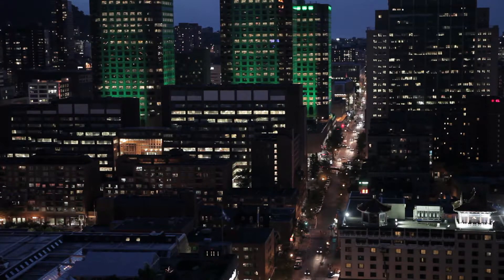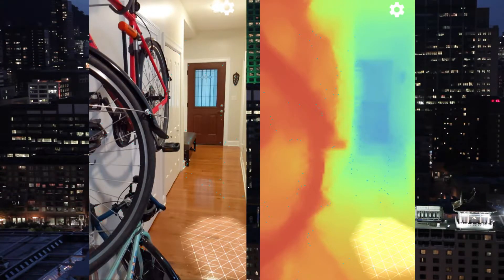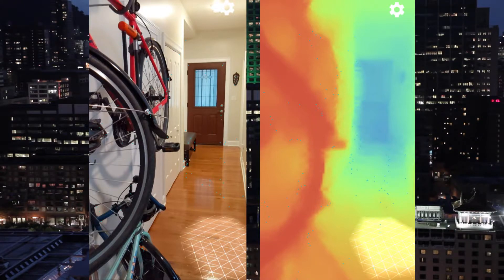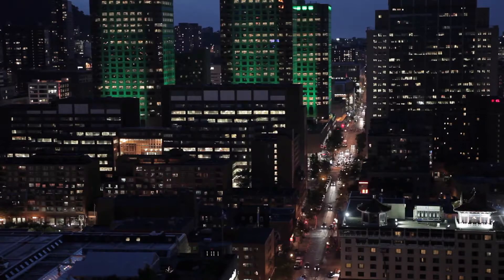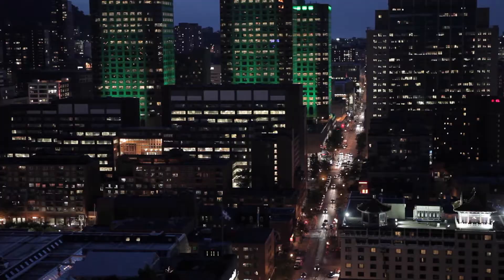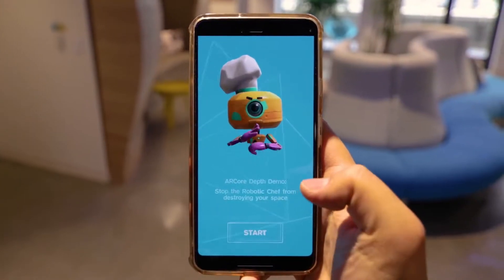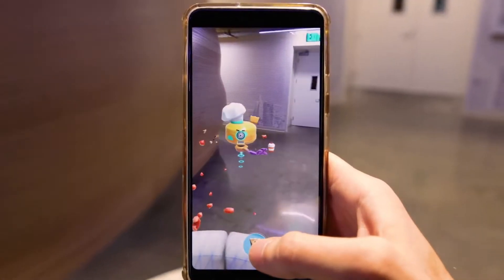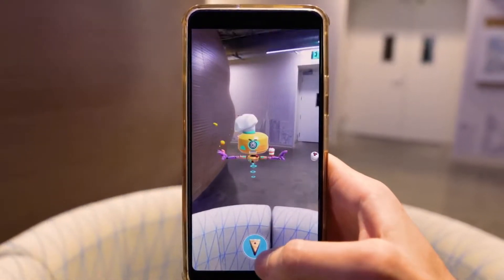One important aspect of AR Core is that it creates depth maps. The Depth API uses a depth-from-motion algorithm to create these depth maps, which you can obtain using the acquire depth image function — programmers will understand that. This algorithm takes multiple device images from different angles and compares them to estimate the distance to every pixel as the user moves their phone.